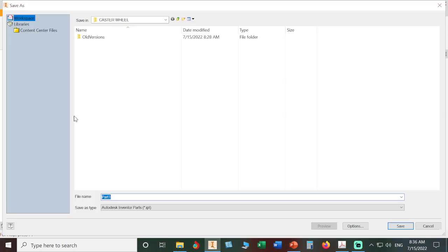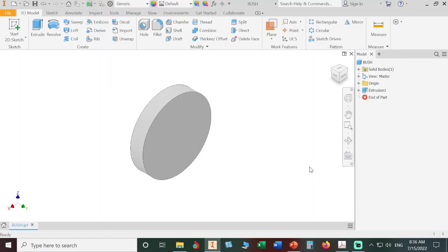As you can see, our Inventor directed all our work and savings to our workspace folder. Let's name it BUSH in capital letters. Save.